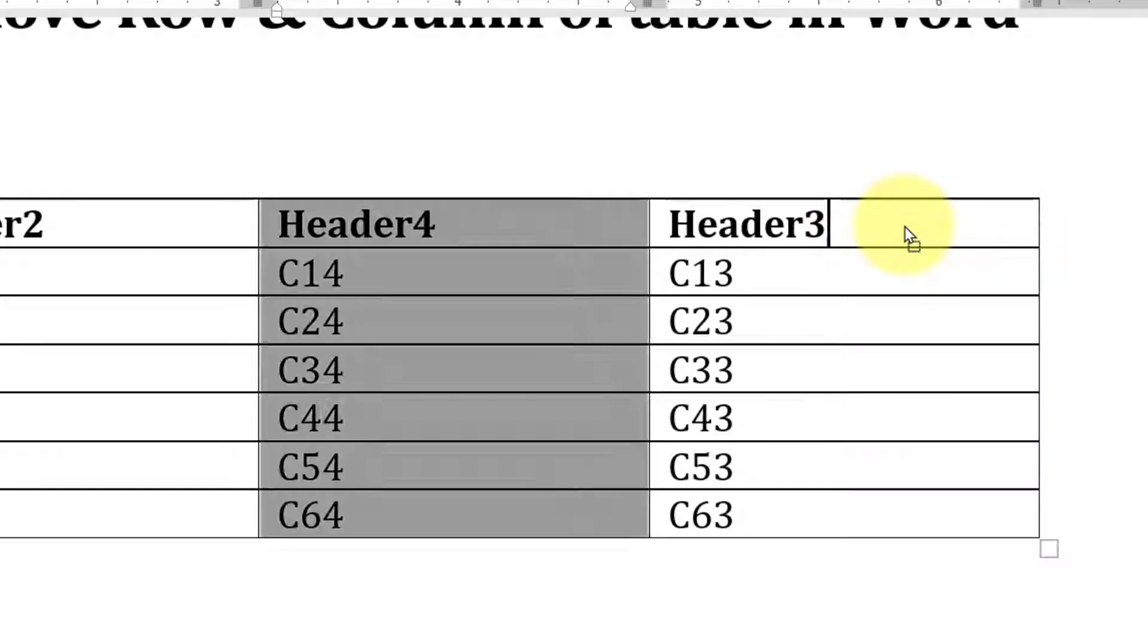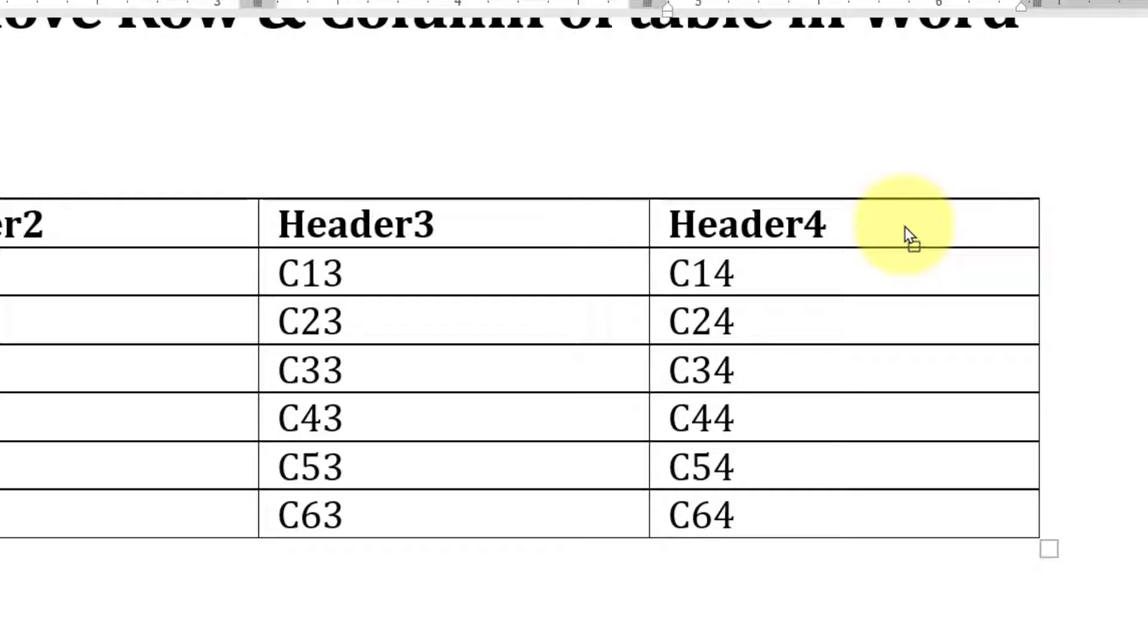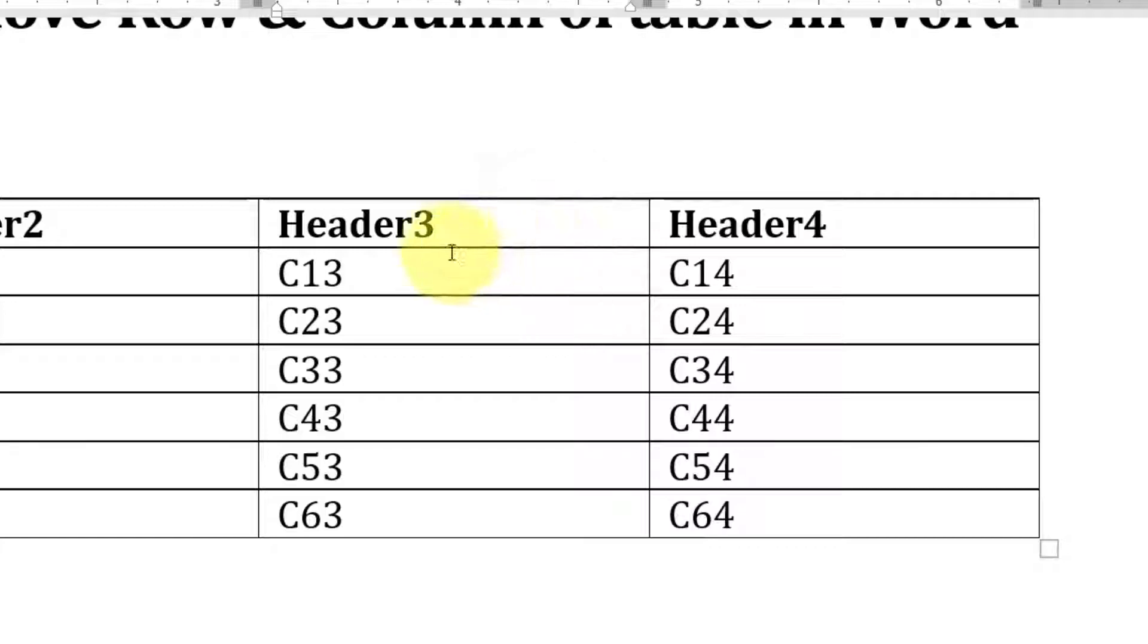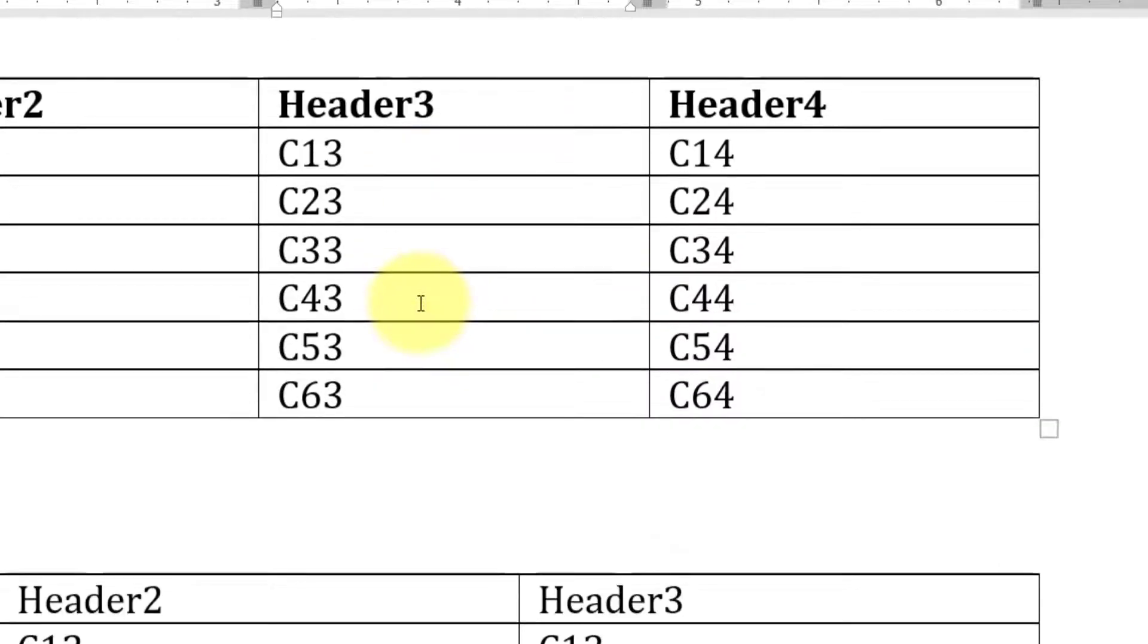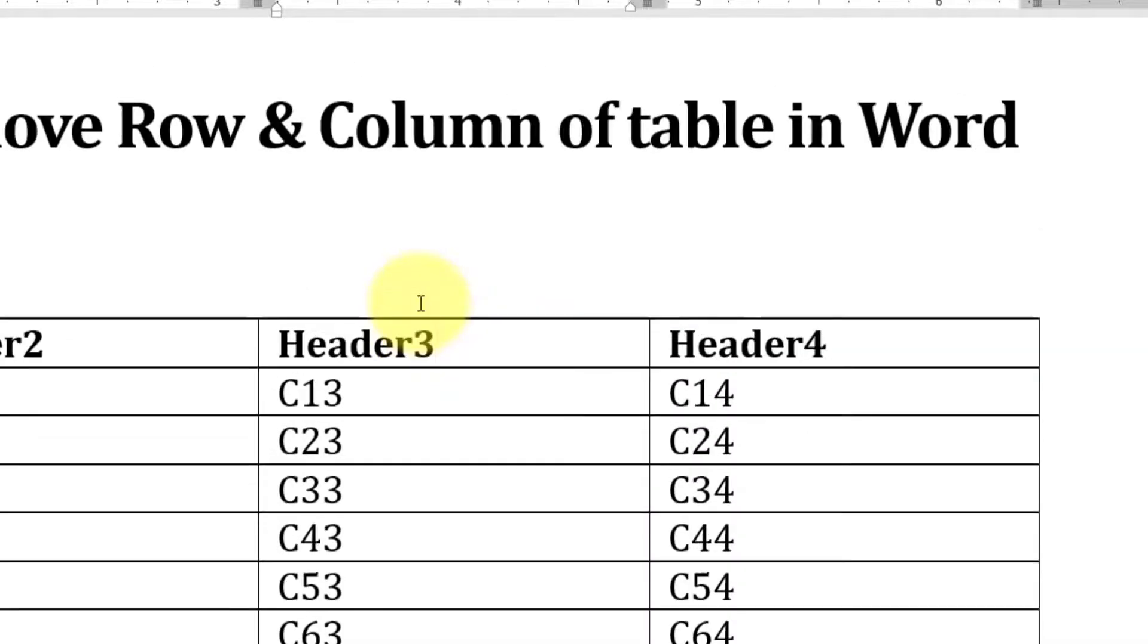You can see that column 4 has moved to the right, and column 3 has automatically taken its new place. So this is how you quickly move rows and columns in Microsoft Word.